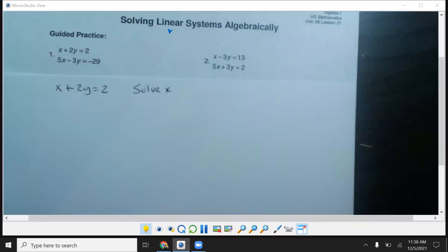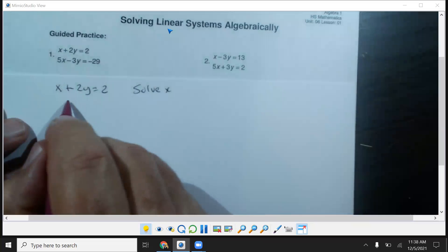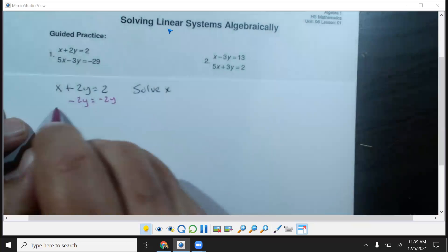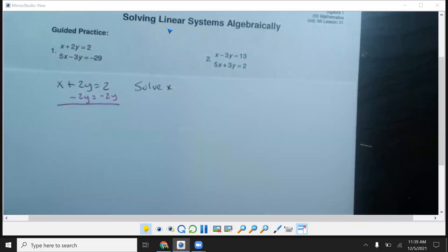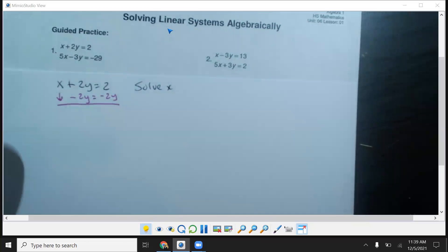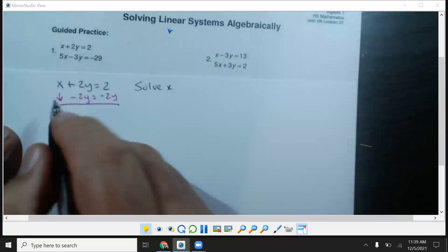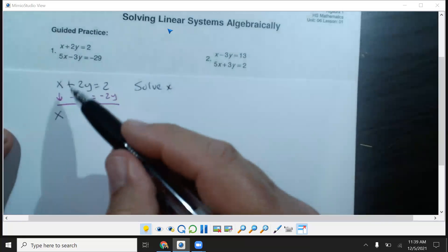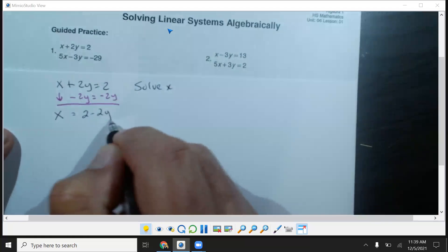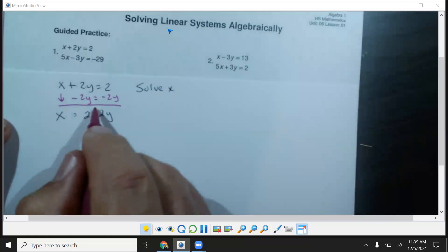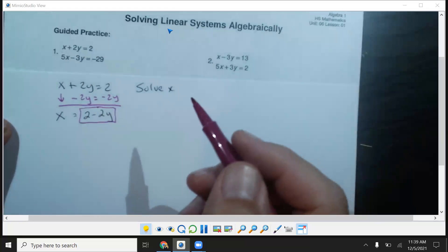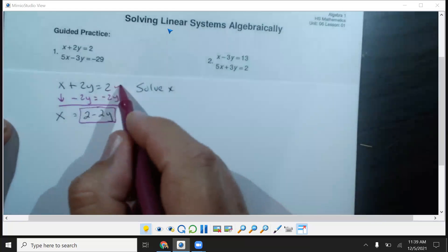So the first thing I want to do is subtract 2y from both sides. I'm going to bring down my x. These cancel out, and then I have x equals 2 minus 2y. All of this represents my x value.